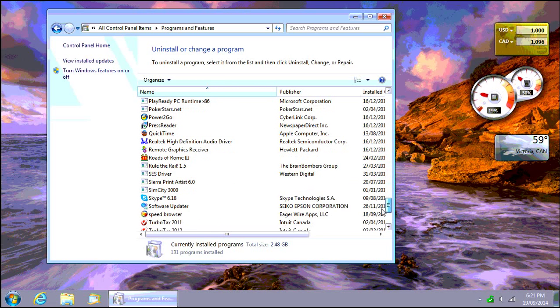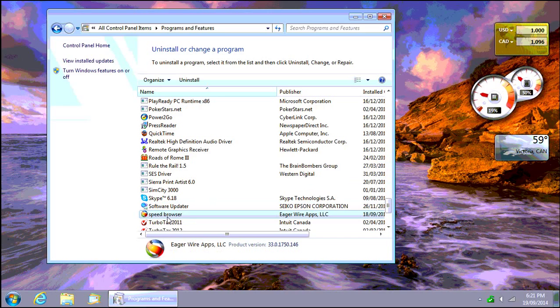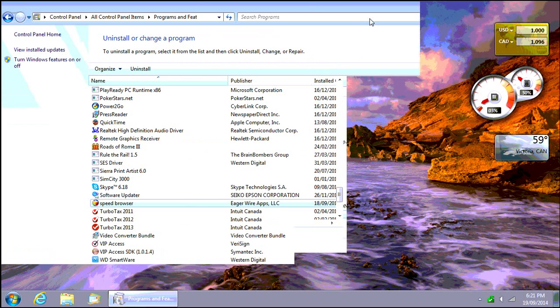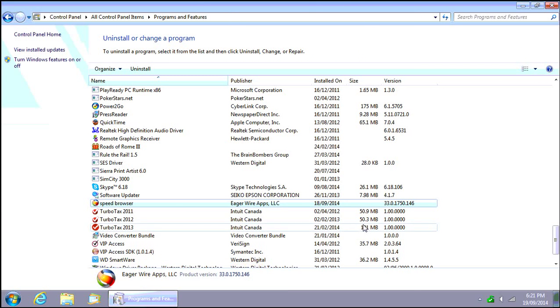There it is. When you click on it, note the date that it came in. In this case, September 18th 2014.